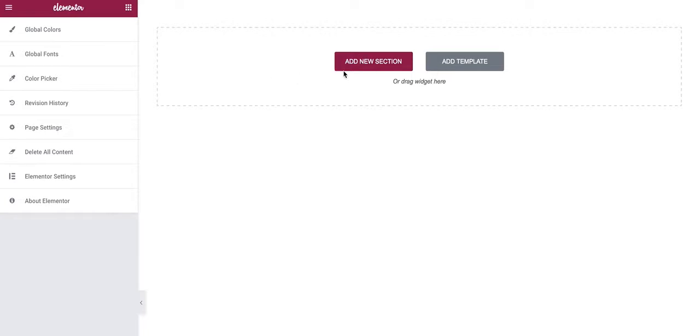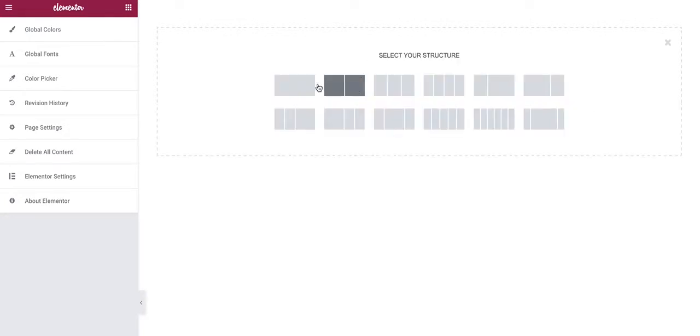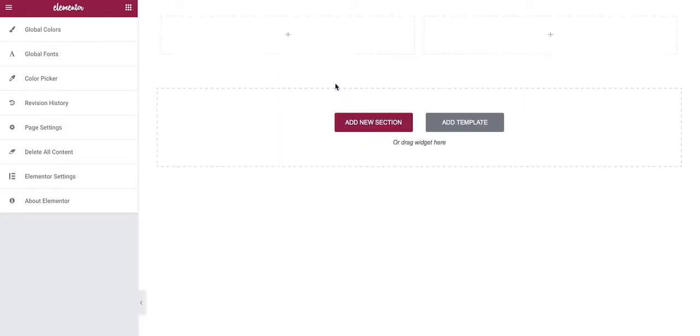Now there currently isn't any way of applying a video to a column background, so you effectively need to create a nested section. To do this, add a new section, make two columns.